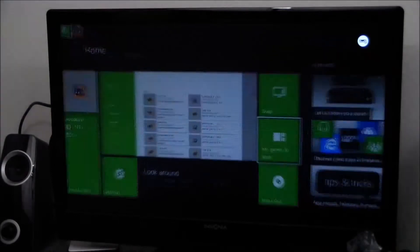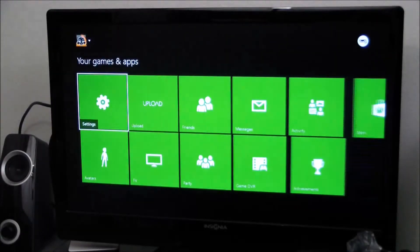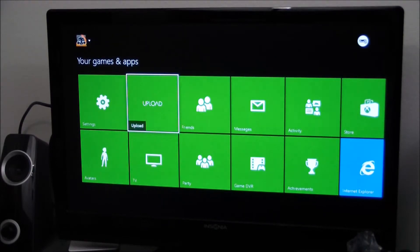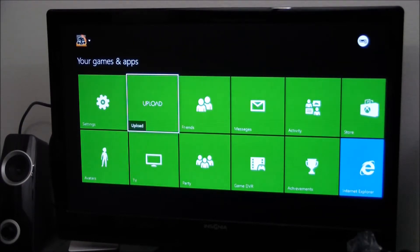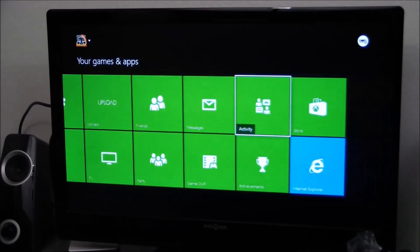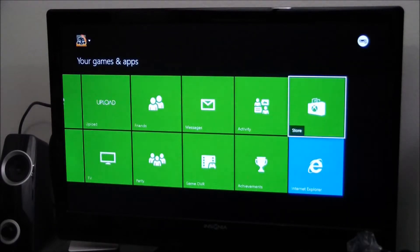Let's take a look at My Games and Apps. From here you can upload using their editing software. They have a way of editing video where you can put yourself in the video, kind of like picture-in-picture. I hear it's really neat, but I'm not going to dig too much into that right now.